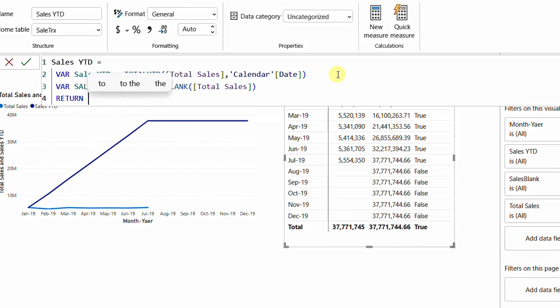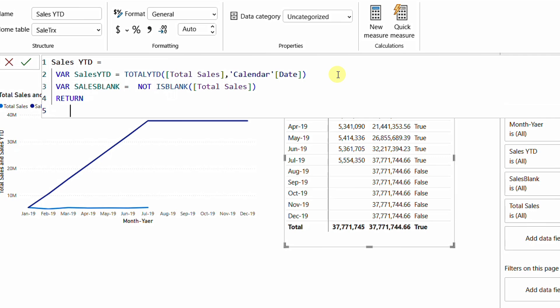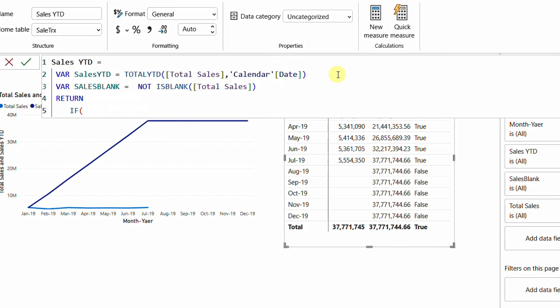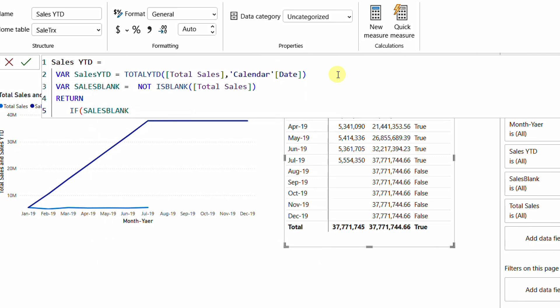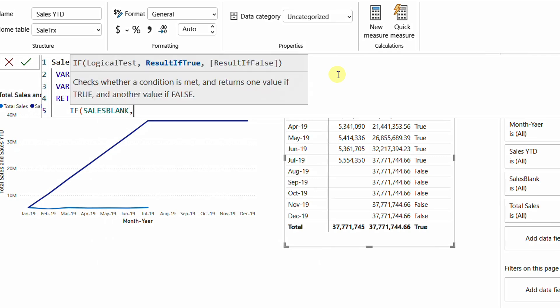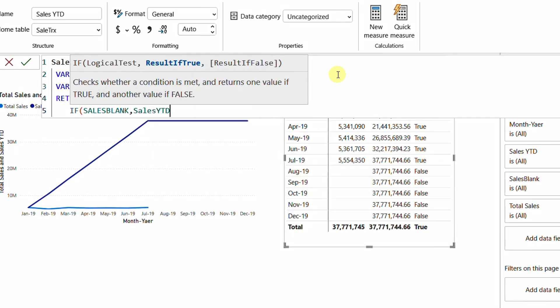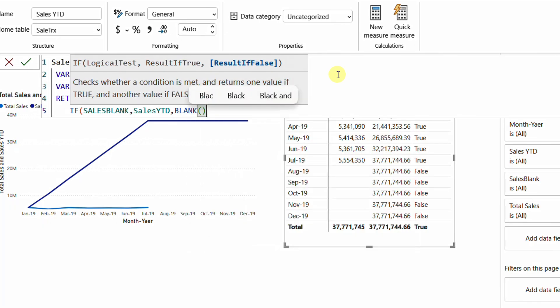In the RETURN section I use an IF statement. The condition is SalesBlank — it returns either TRUE or FALSE, so it works as the condition. If TRUE, return SalesYTD; if FALSE, return BLANK. I can also omit the last argument since IF defaults to BLANK when the false branch is not provided.